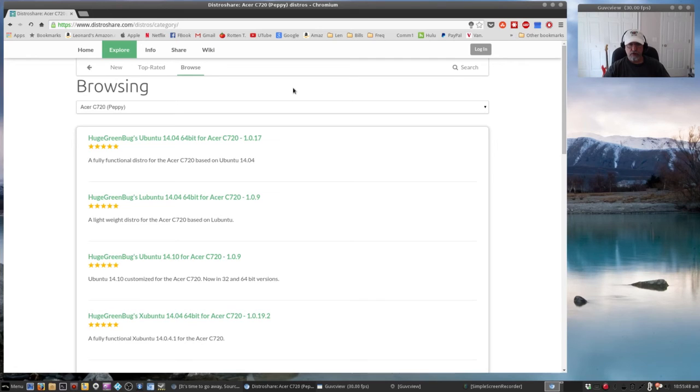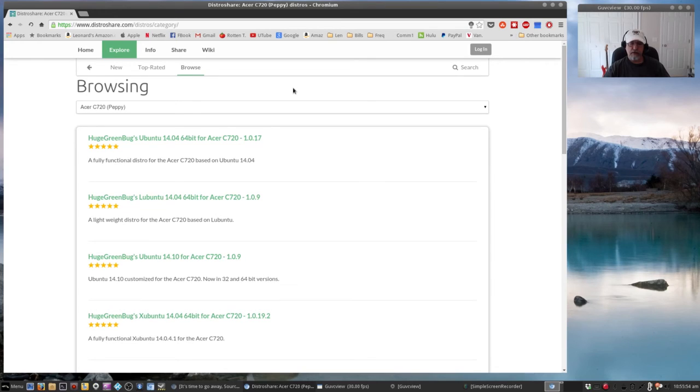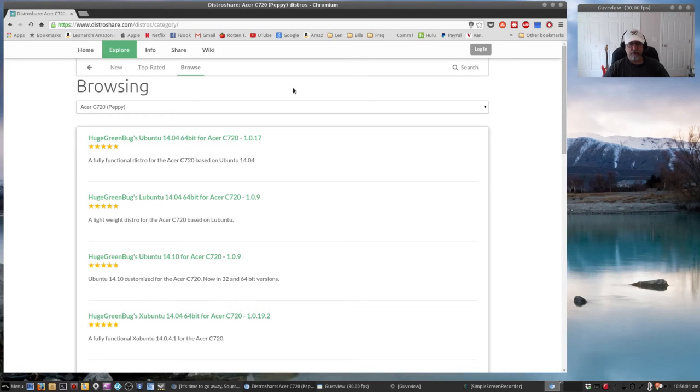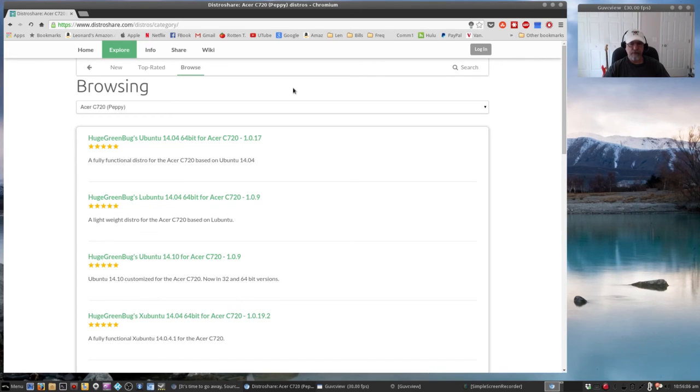So once you activate SeaBIOS, which is a legacy BIOS, then when you put the USB in and hit the escape key, it gives you the option of booting off the hard drive or off the USB. It's pretty easy to do. You just have to follow the steps, take your time, and the end result is well worth it.